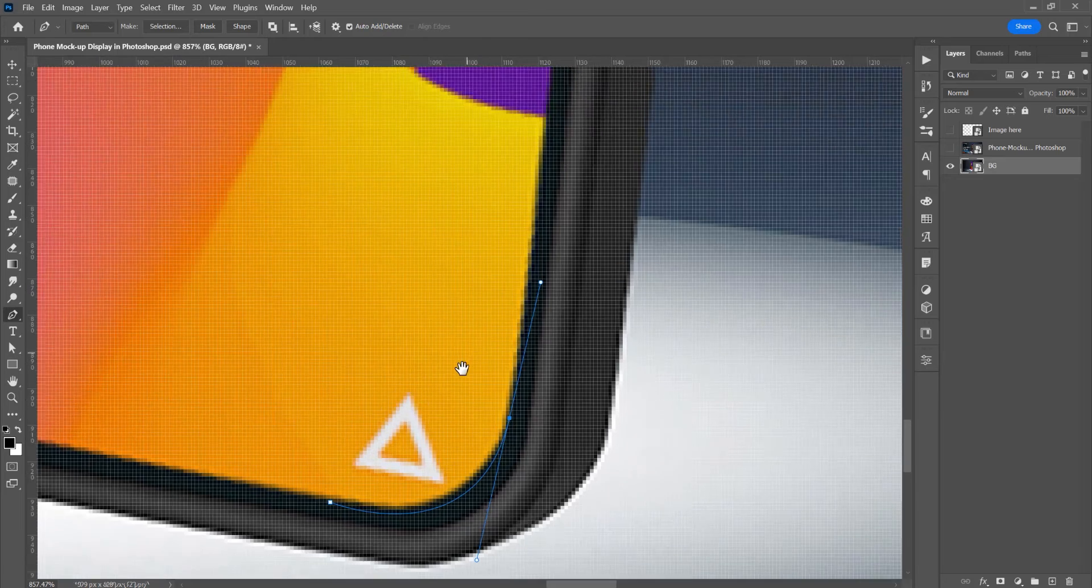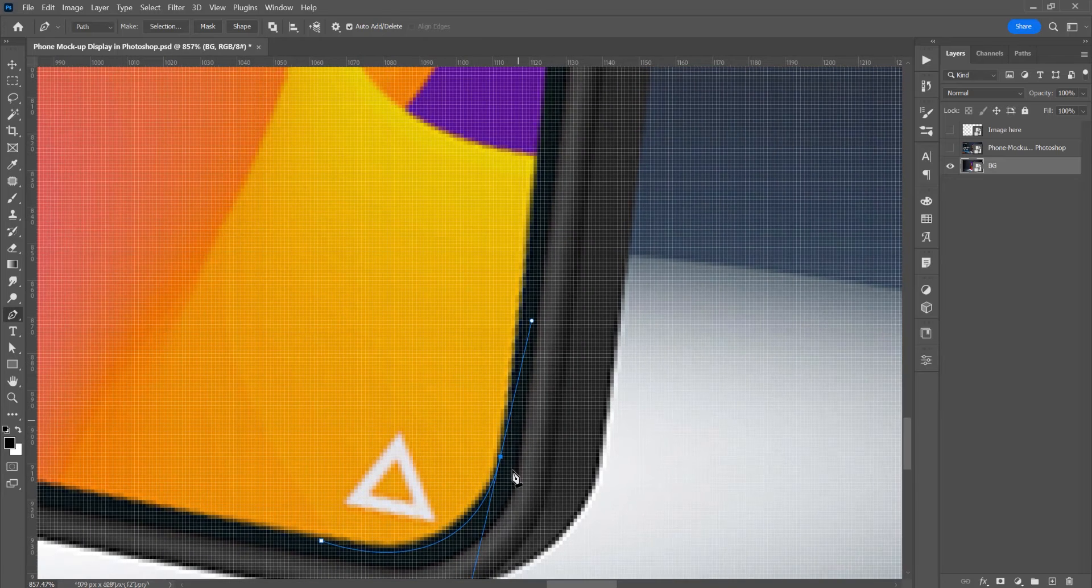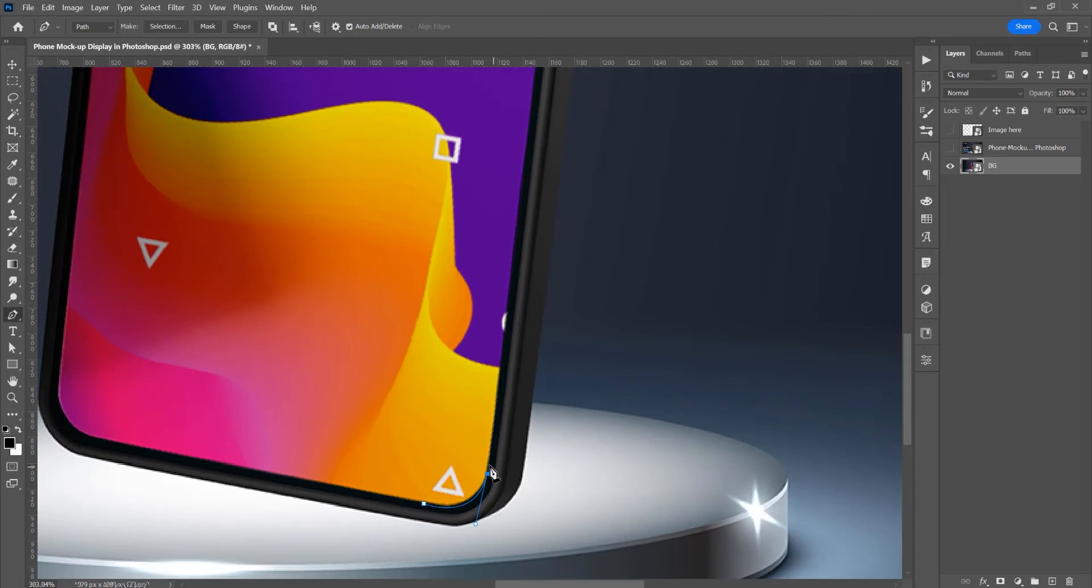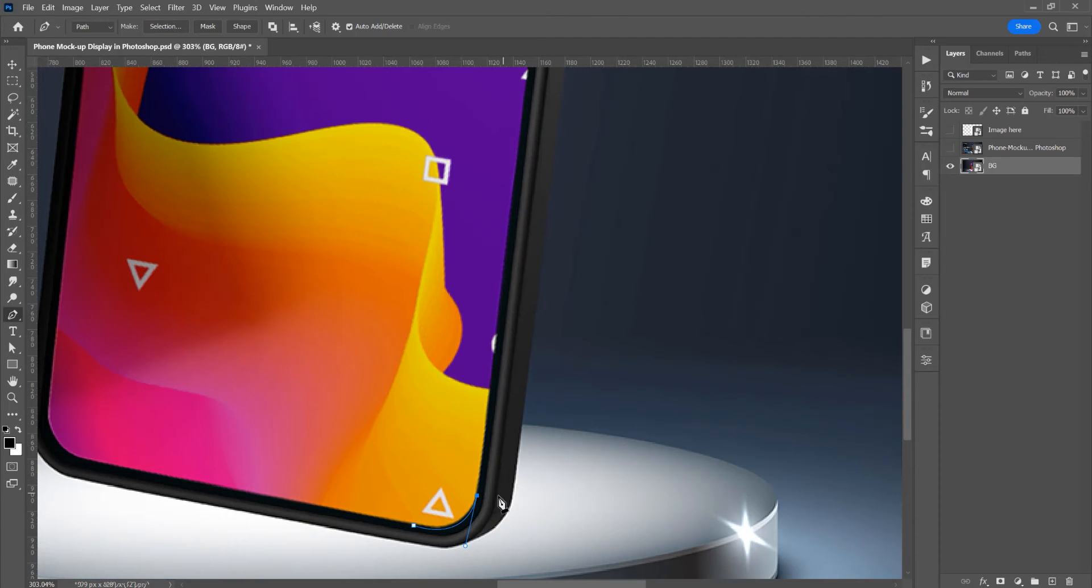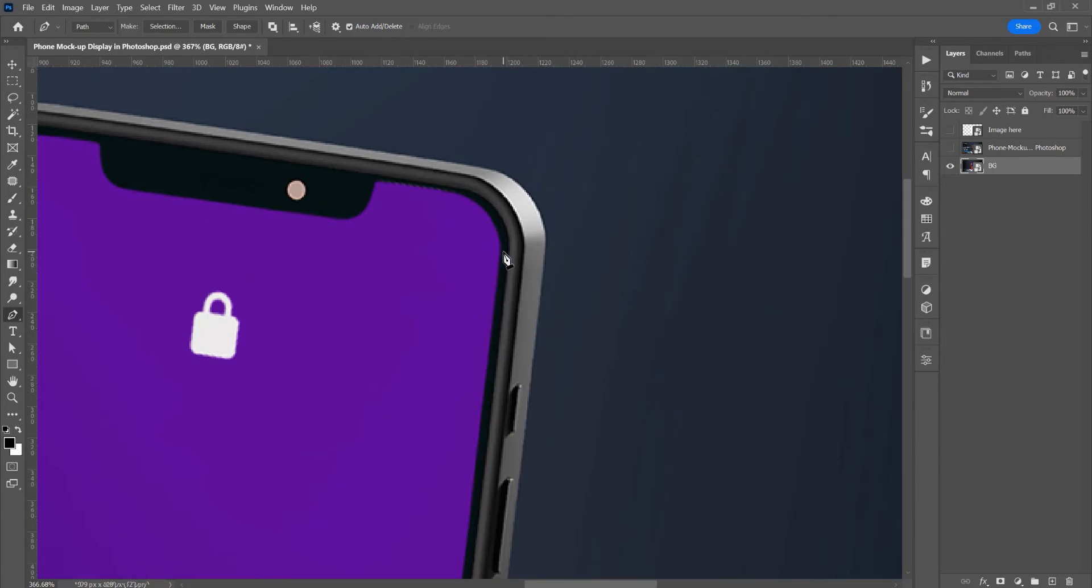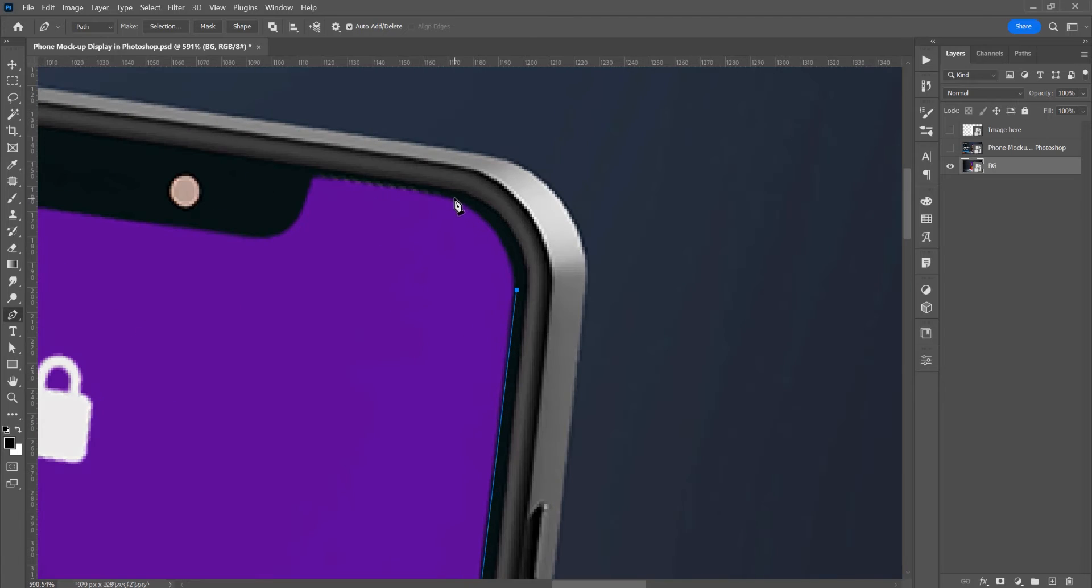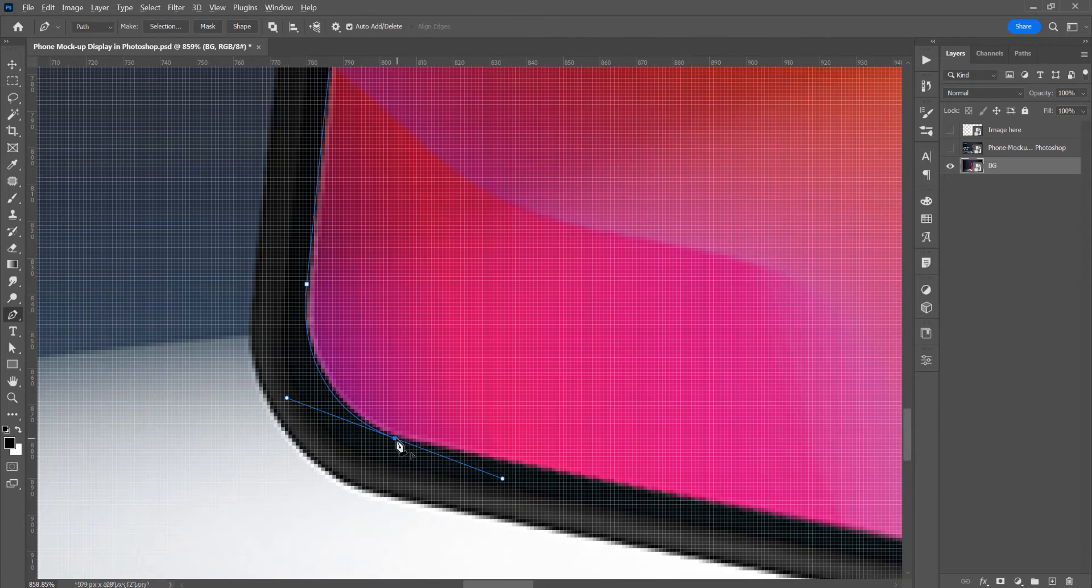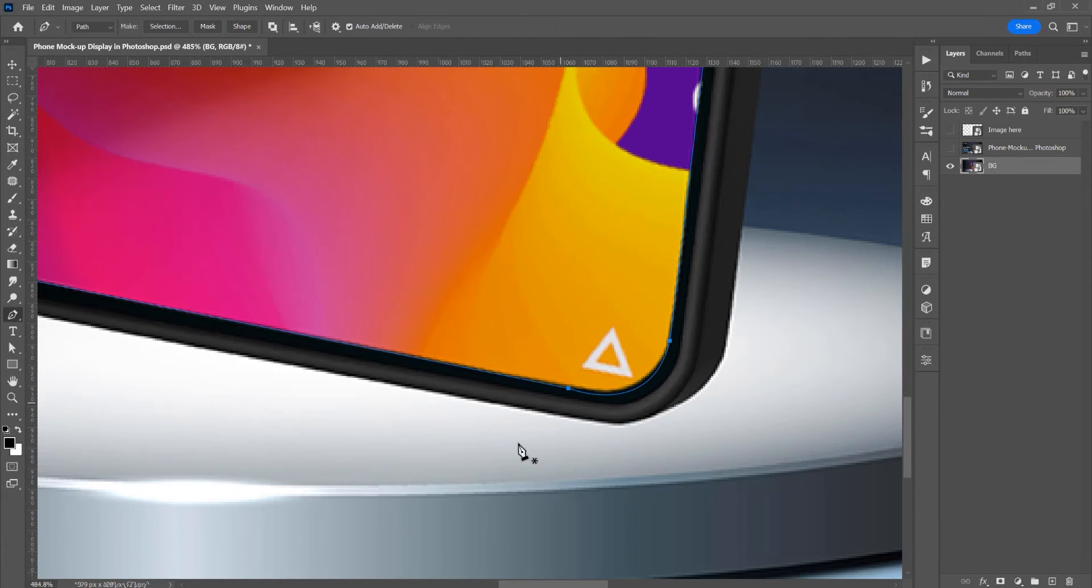And now if you want to change the direction, press Alt or Option and just click. Now I will speed up the selection a little.